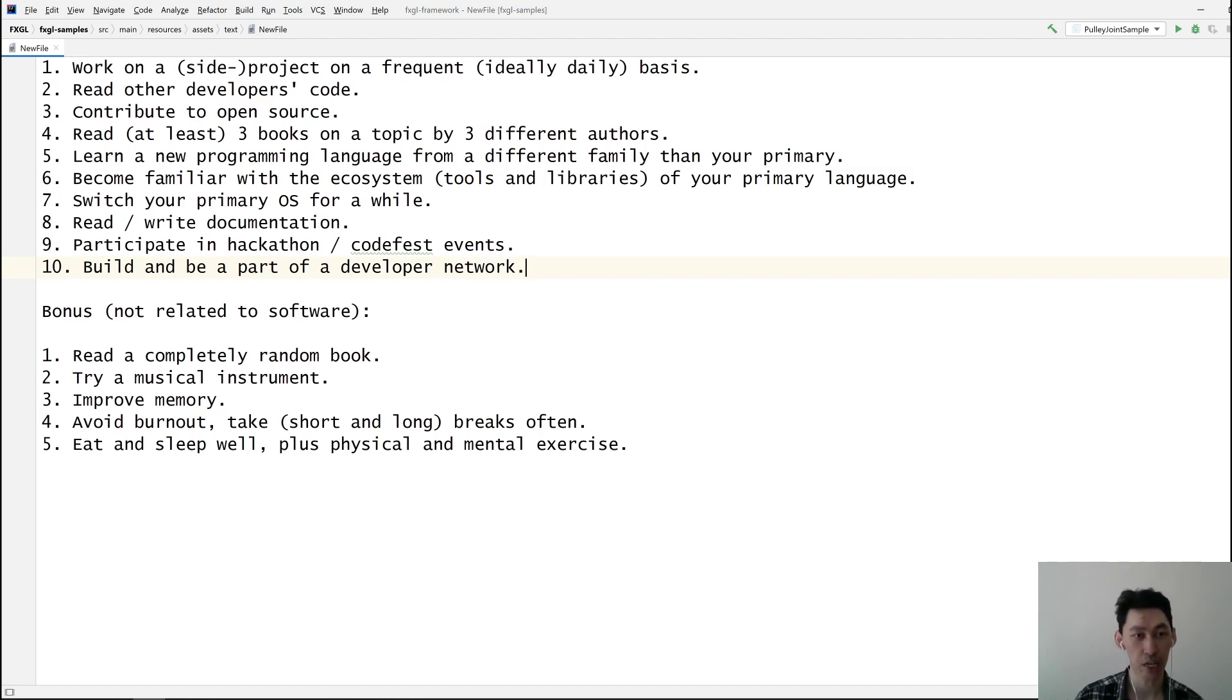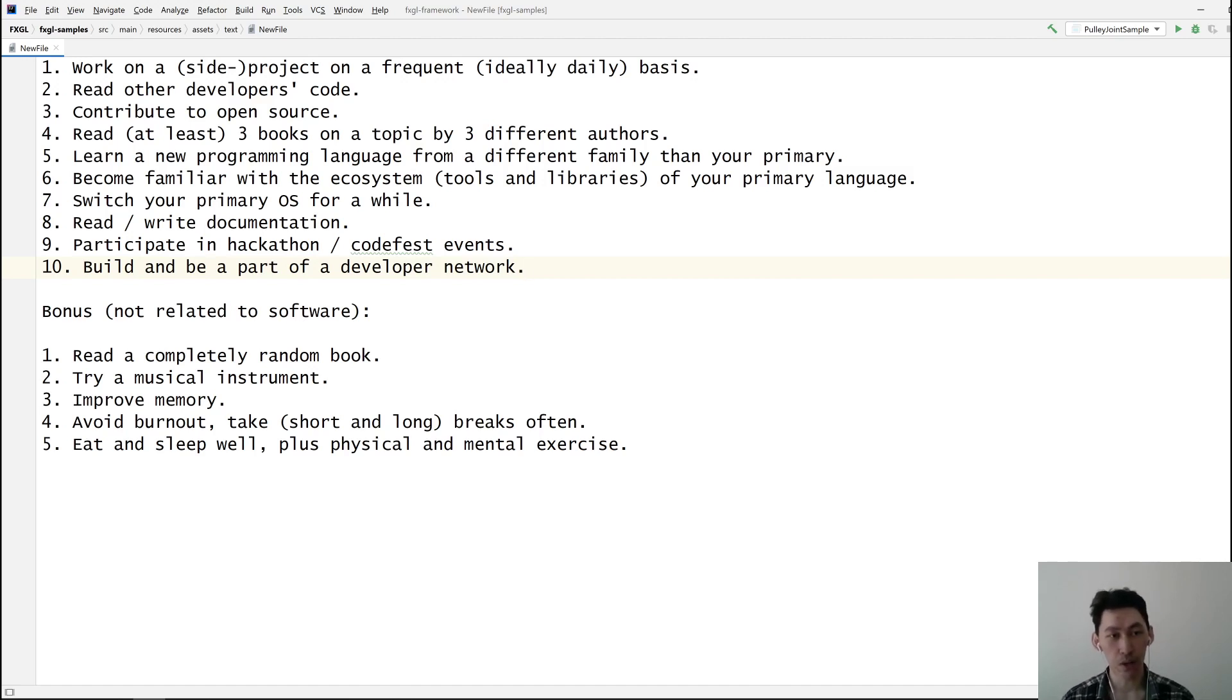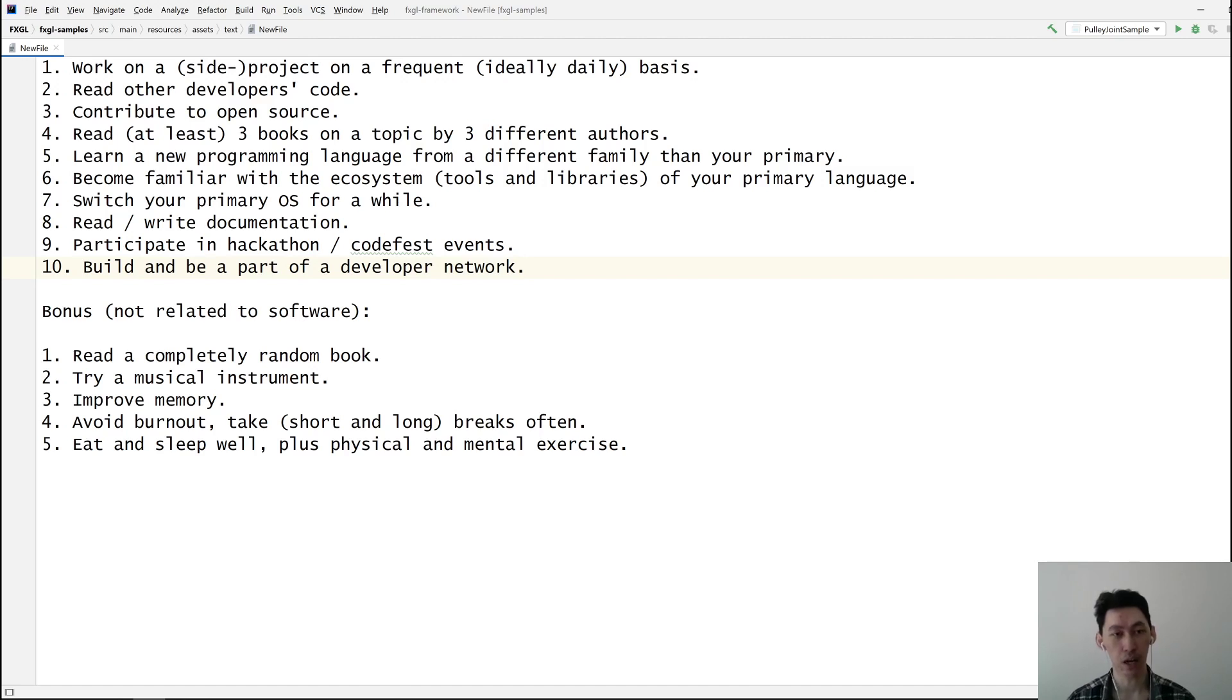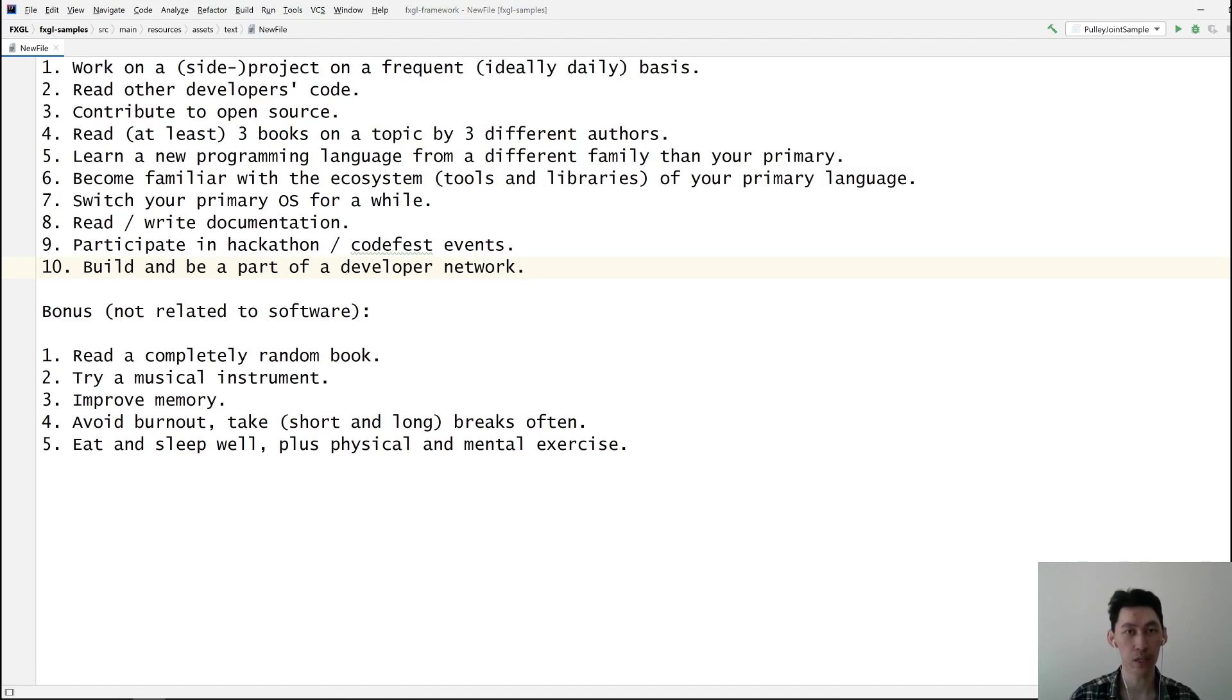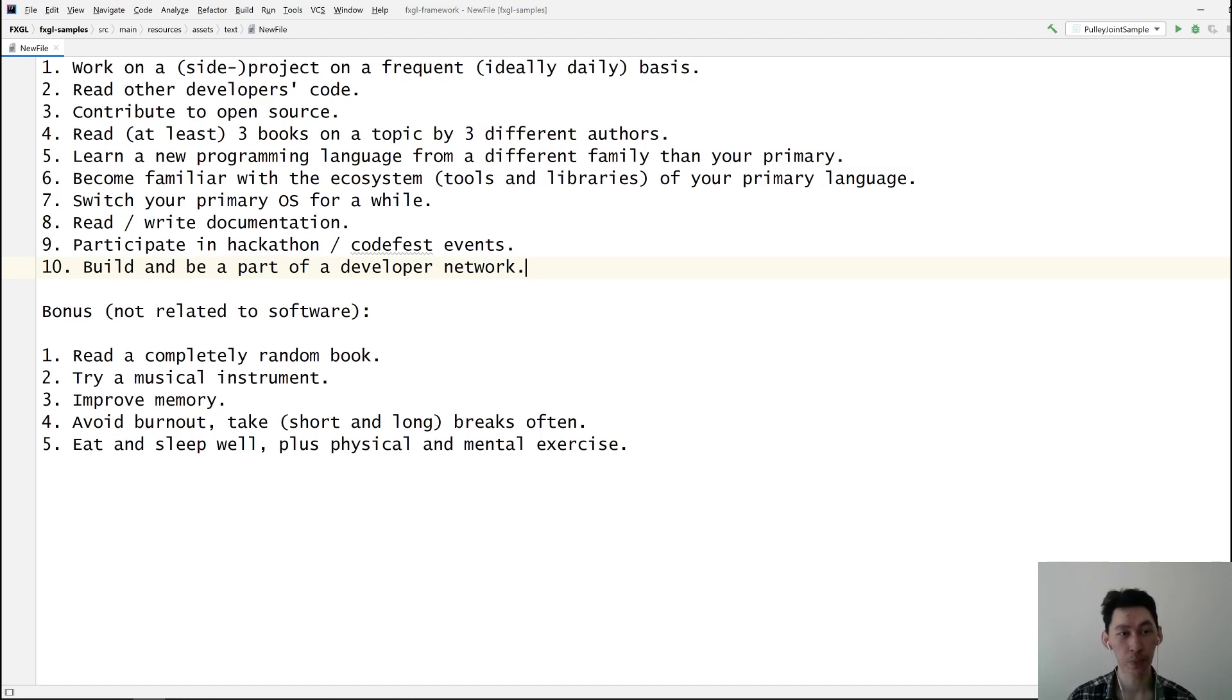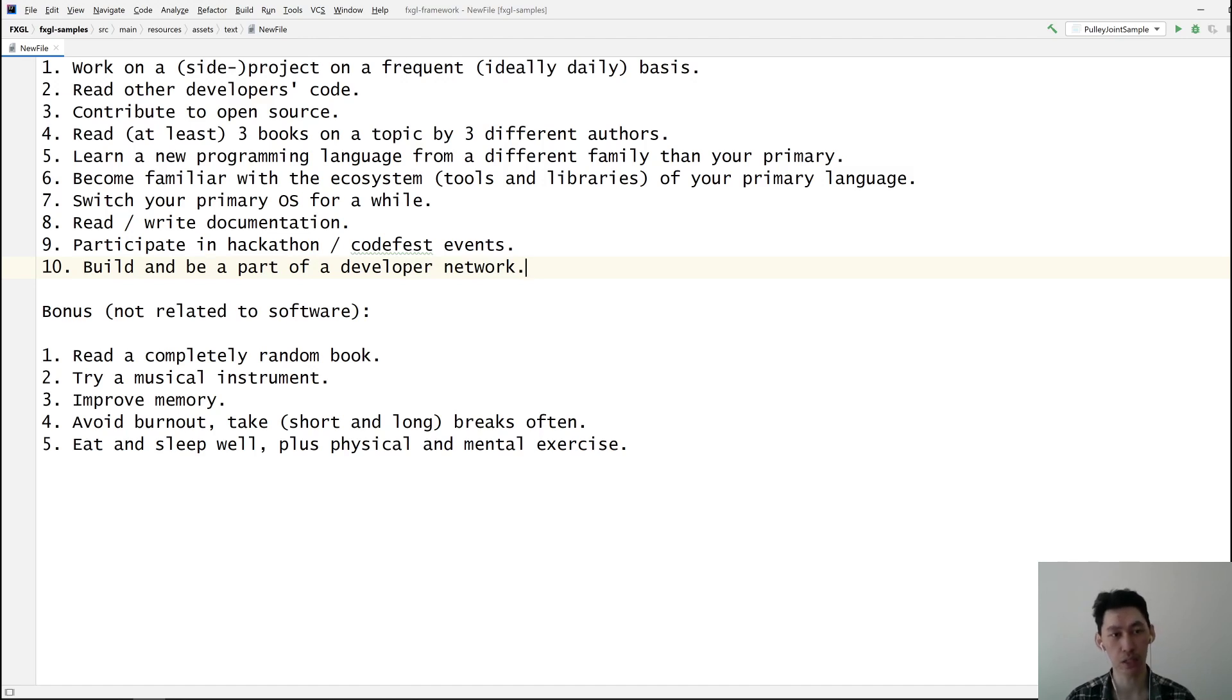Number four is avoid burnout. It's related to making sure that your brain is at maximum efficiency, and that's going to just result in better productivity in whatever it is that you're doing, including computer science and software engineering. Take breaks often and make sure your brain isn't overworked.